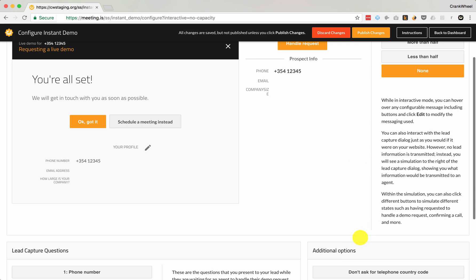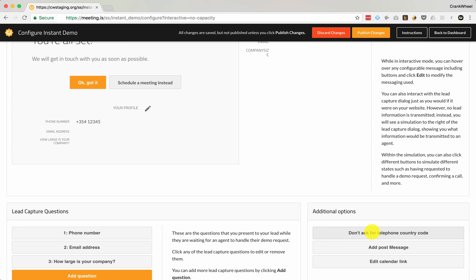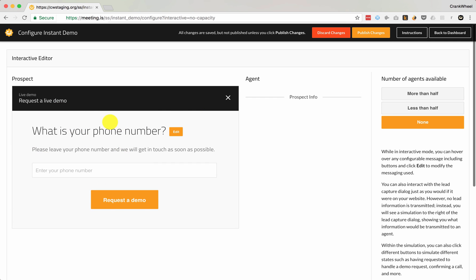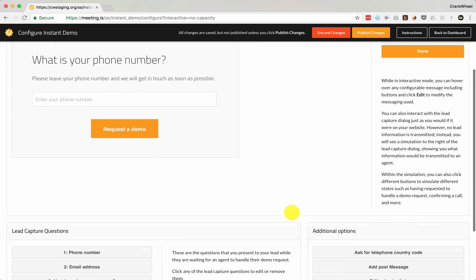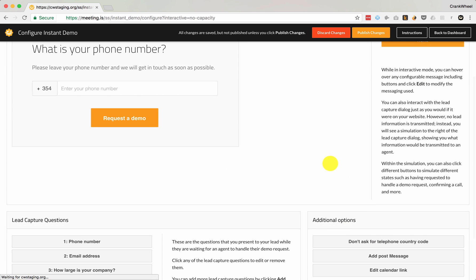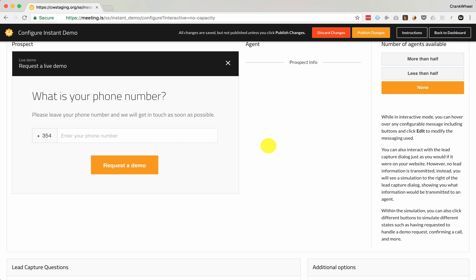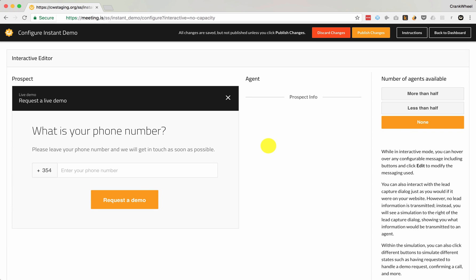The simplest option at the top is the country code toggle. If you don't want to ask your prospect about their telephone country code, click here and the first step of lead capture will just show 'Enter your phone number.' If you do want to ask for their country code, click again and the country code field appears. The country code edit box gets pre-filled with the country code based on where your prospect's internet connection seems to originate, so normally they don't need to edit it. When you're ready to publish your changes so that your prospects will see them on your website, click Publish Changes up here.